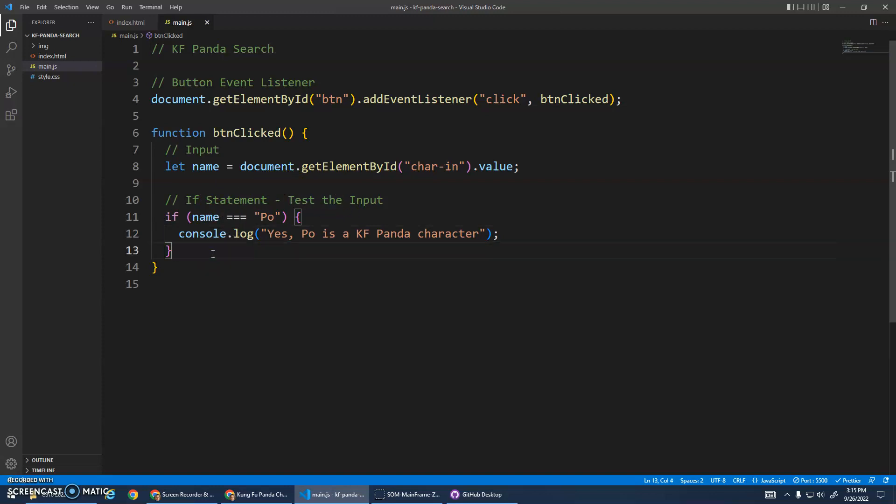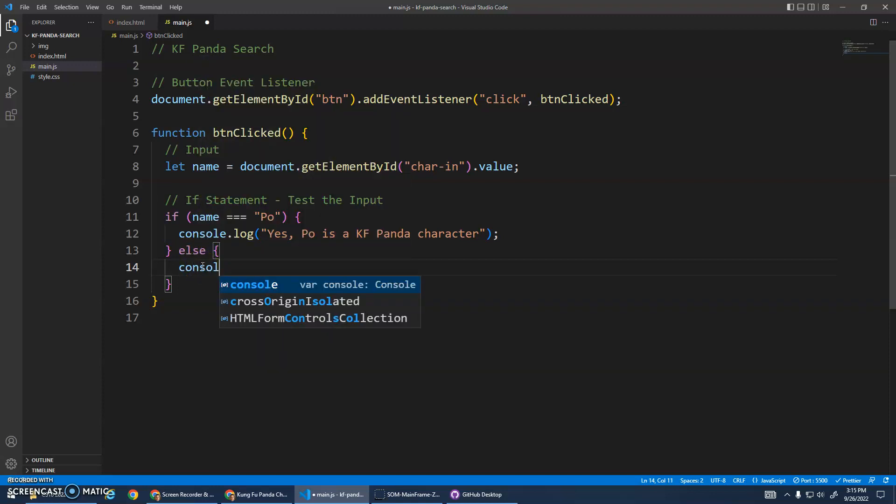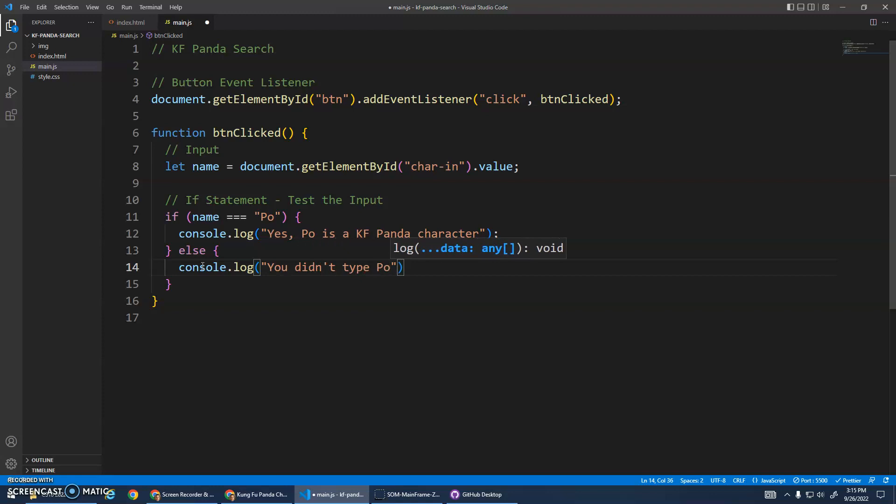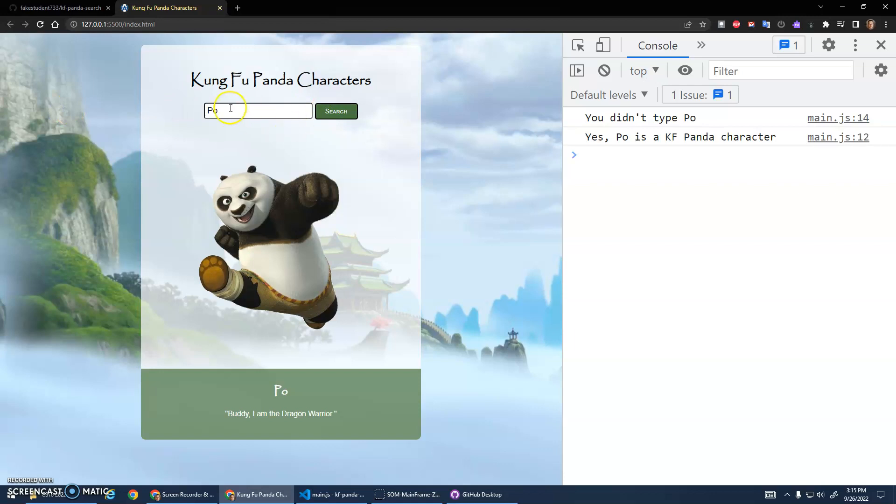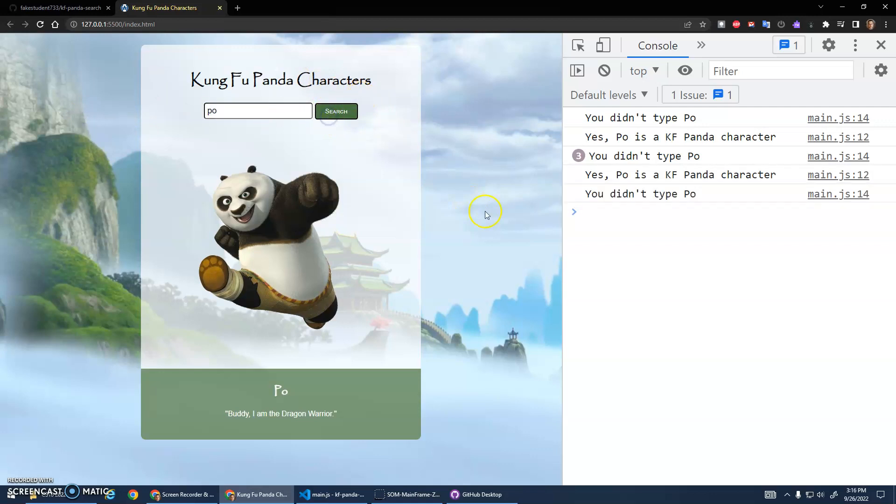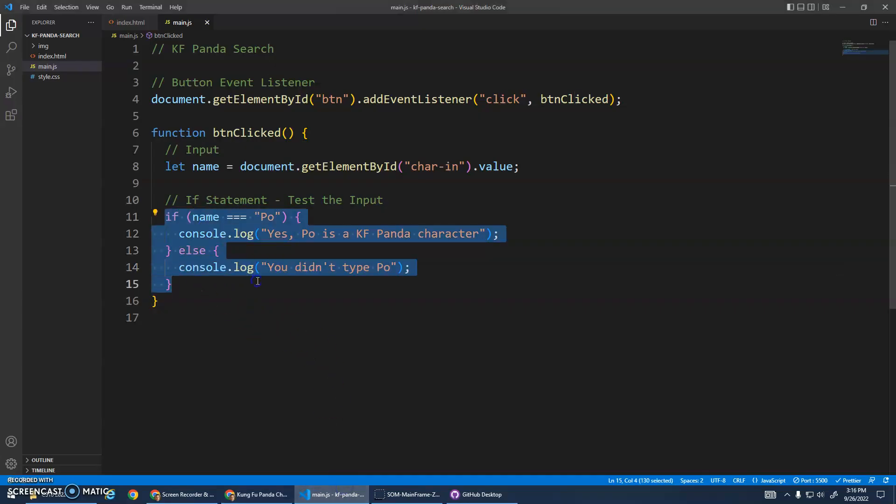We can simply add after this block of code for the if statement, we can add an else. That basically says if name is Po, do this, otherwise - else - do whatever is here. Console.log, you didn't type Po. Okay, let's try that. You didn't type Po. If I type Po, yes Po is a Kung Fu Panda character. The else catches everything else. This is called a binary if statement. Binary just means two, double - bicycle. You can choose between two paths. If this is true, do this, else do this.